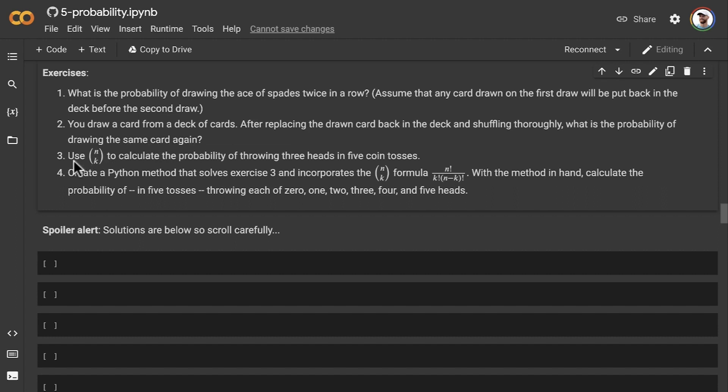For exercise three, let's use the n choose k formula that we introduced in the preceding video to calculate the probability of throwing three heads in five coin tosses.